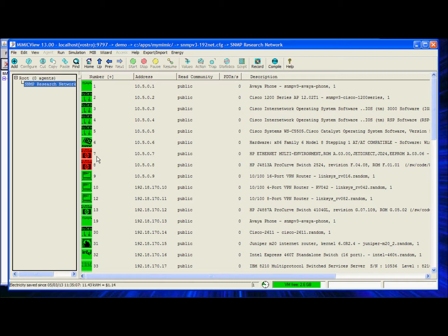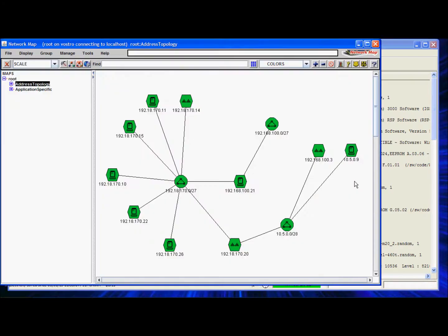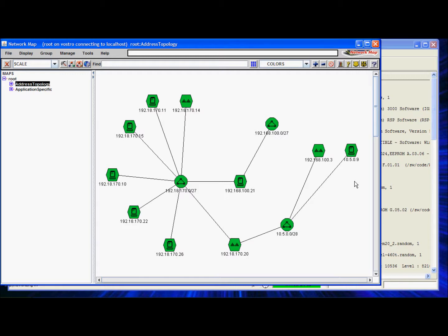In this case, we will continue to use SNMP research's Interpol. You can see that the simulated network is already discovered by Interpol's network map and has created a topology view.